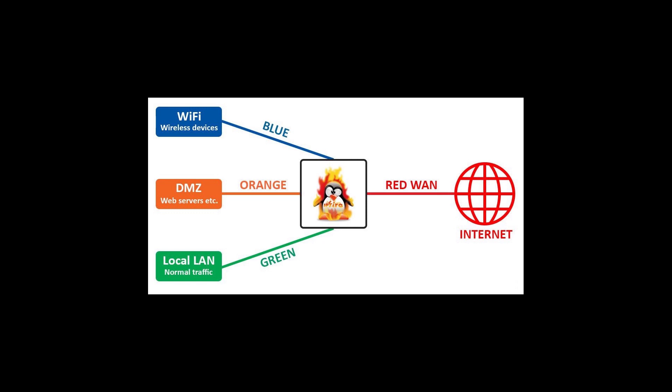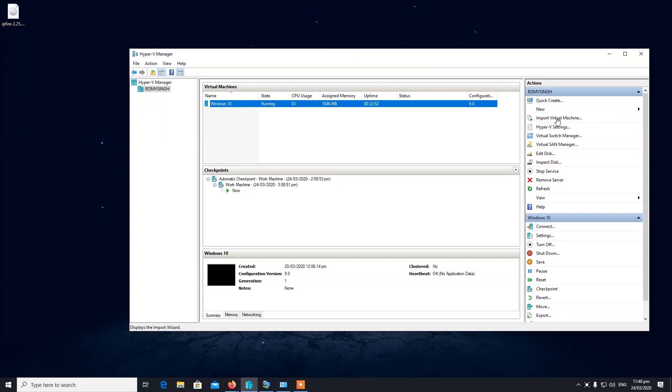Let's get started with the tutorial: how to install it, how to configure it, and we will talk about some of the features you can use and how to configure them. I might not be able to create a tutorial for all of them, but let's get started with creating a virtual machine for IPFire.